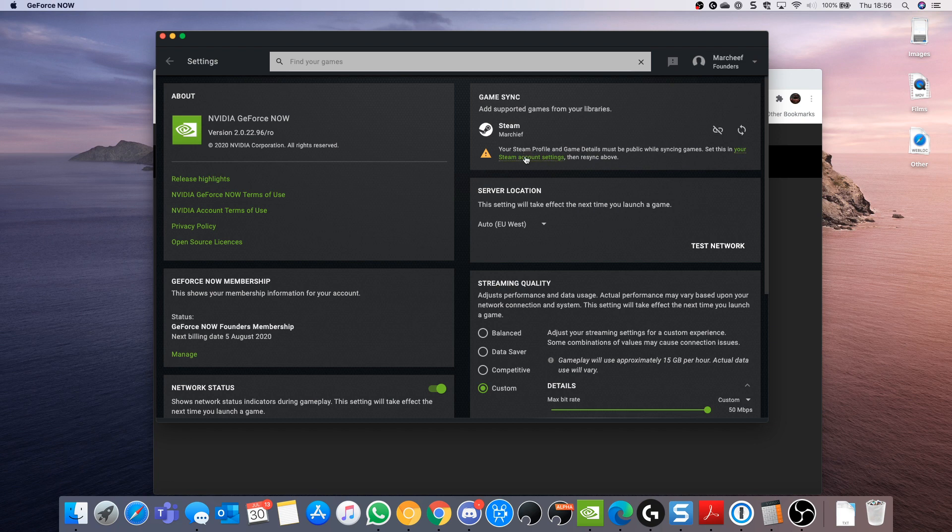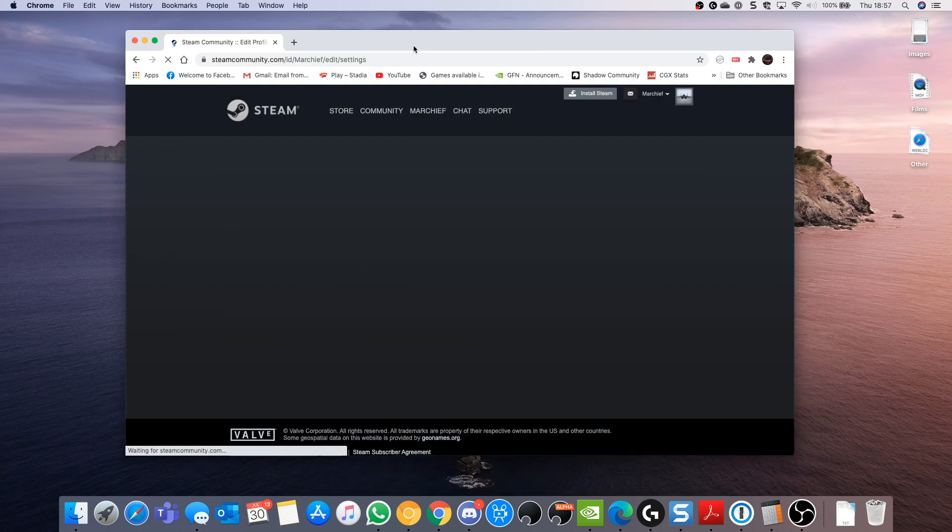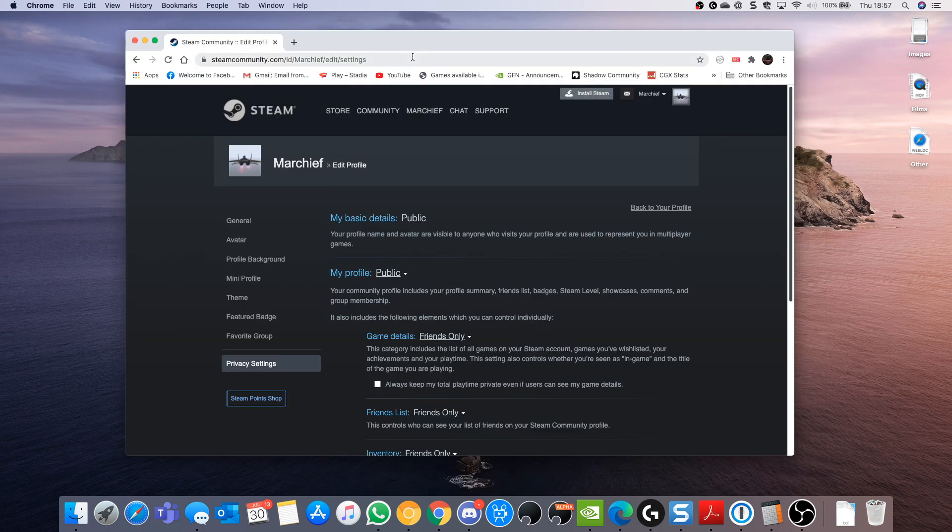If you hit that, it will take you to your profile sharing settings and you need to make sure your game details are public.